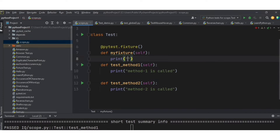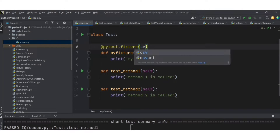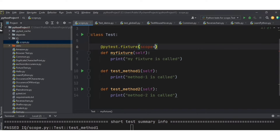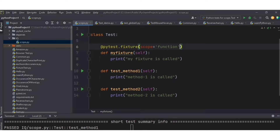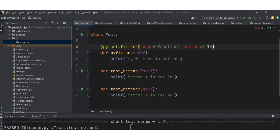I've created my_fixture with a print statement 'my fixture is called'. Now the important part: inside the fixture we can pass a scope parameter. If we set scope='function', that fixture will be specific to each function — it will be called before each function. When you also set autouse=True, it will be called automatically before each test method.